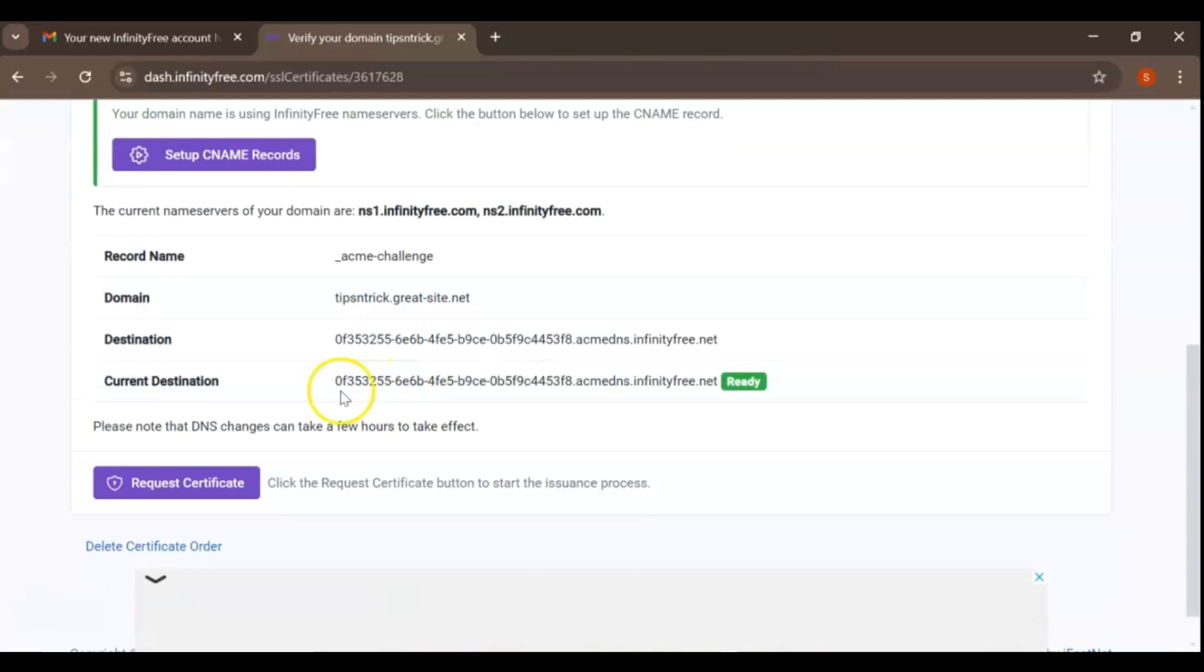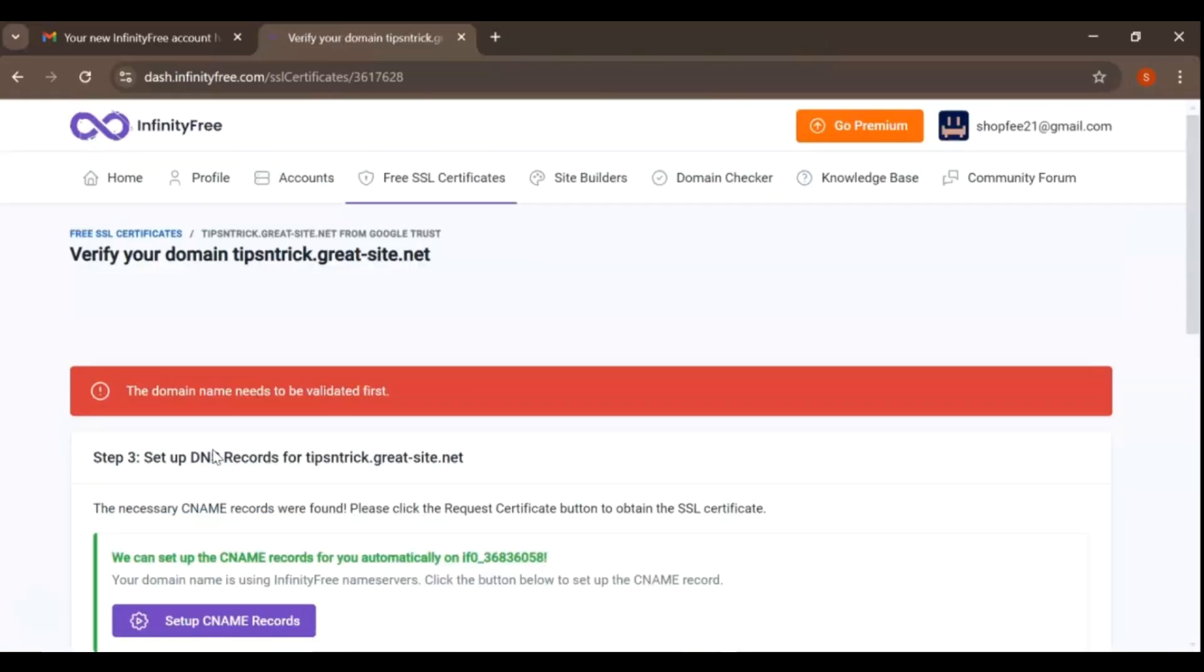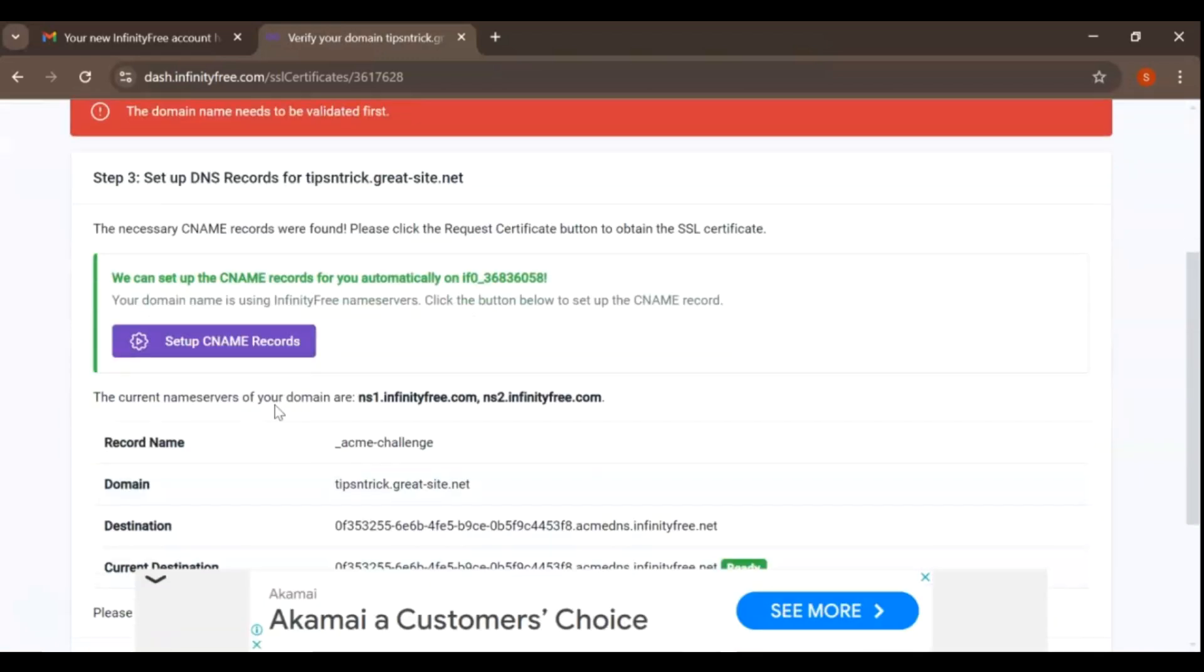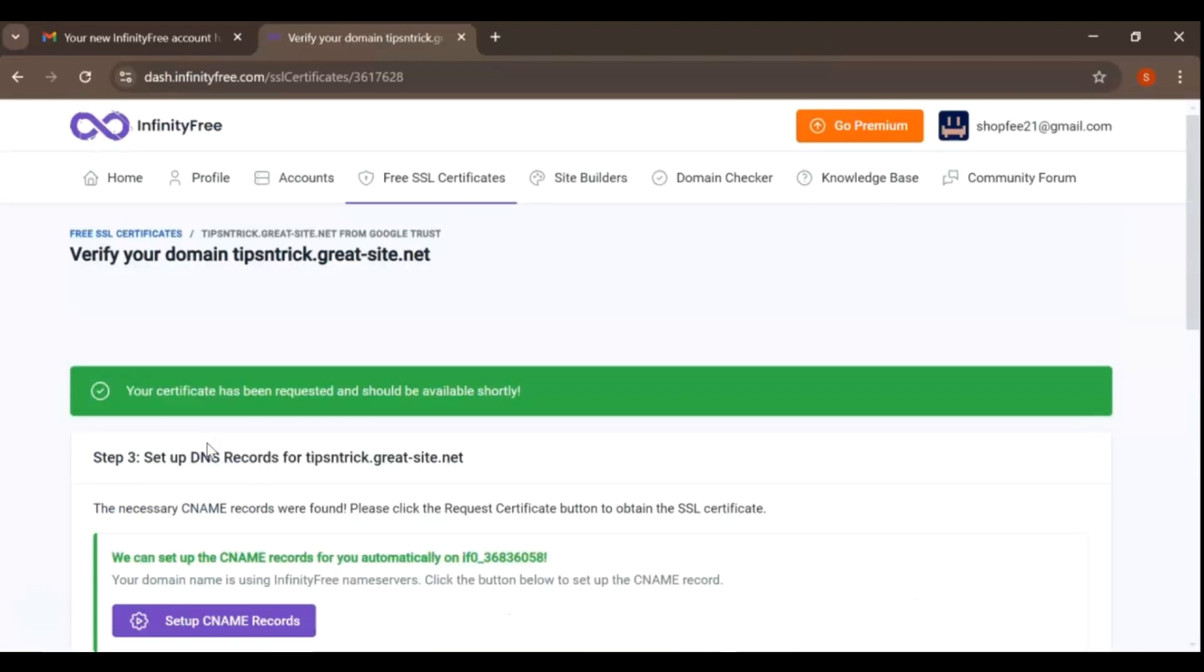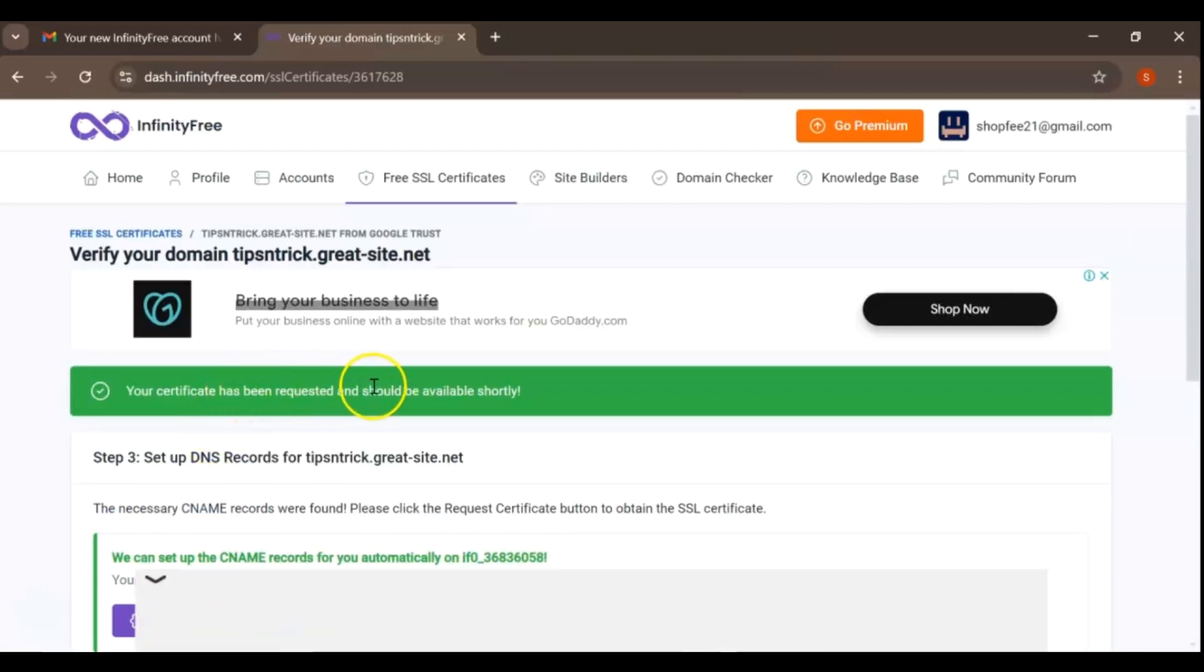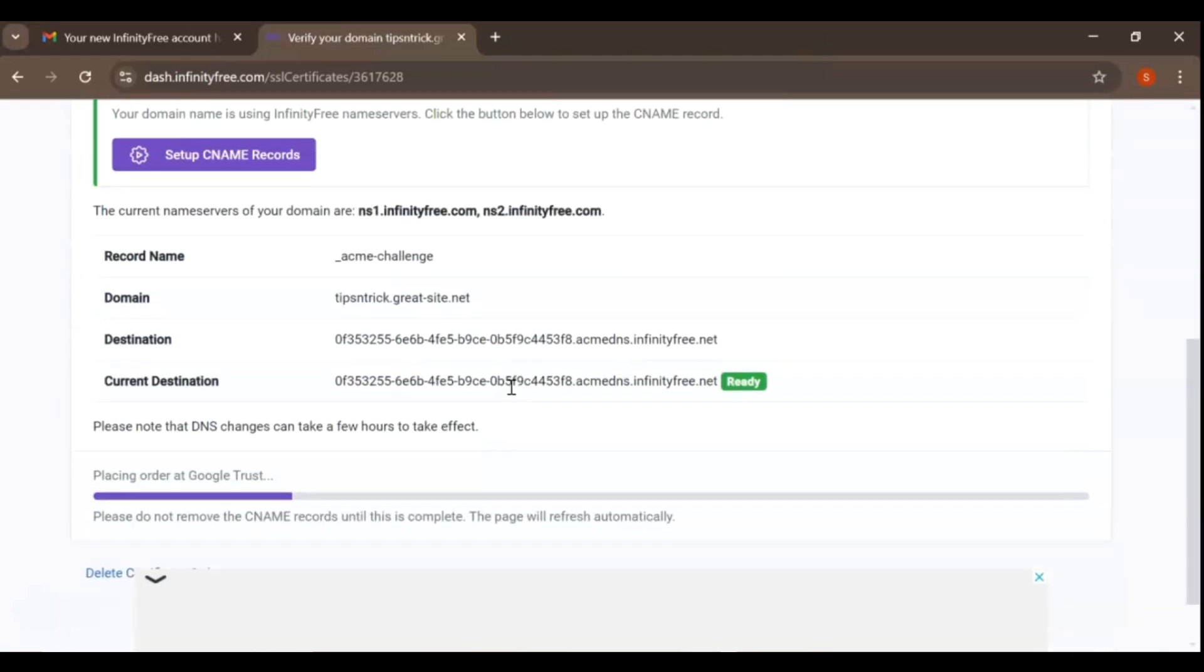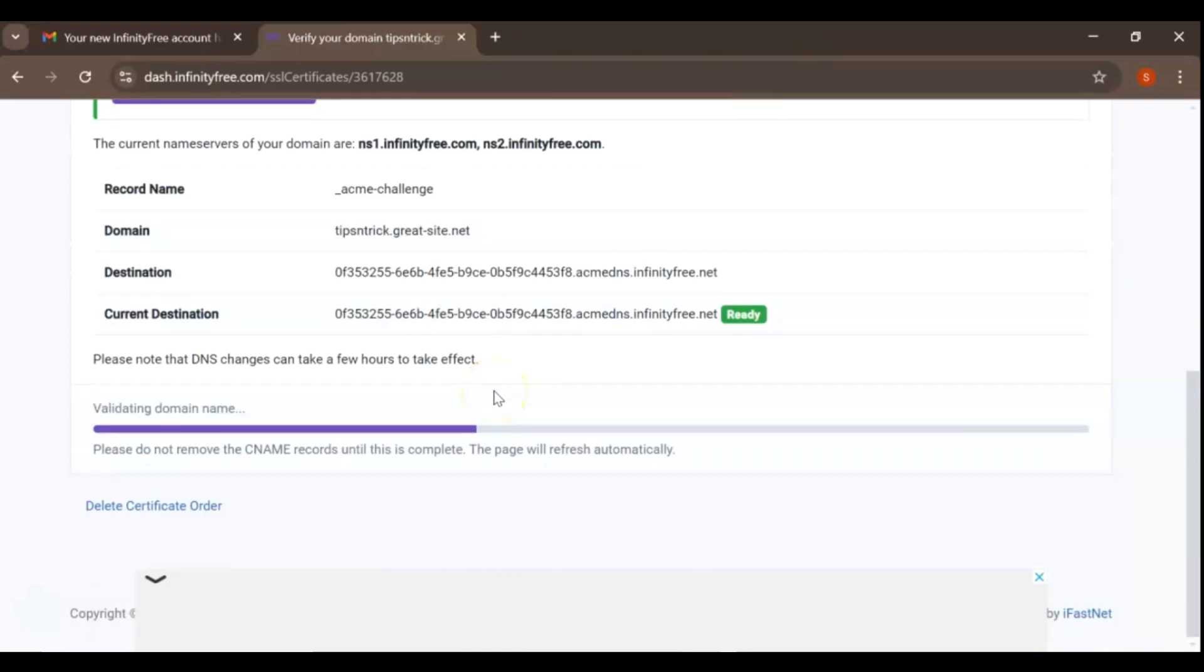This is normal, so don't worry if you don't see immediate results. Just be patient and check back later to ensure everything is set up correctly. With the name records in place, you're ready to request your SSL certificate. Return to the Free SSL Certificate section on InfinityFree and click on the Request Certificate button.